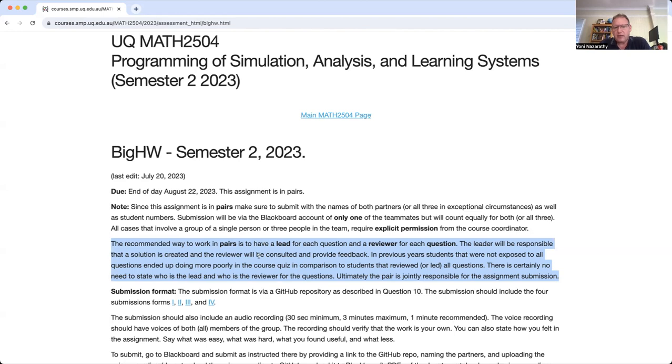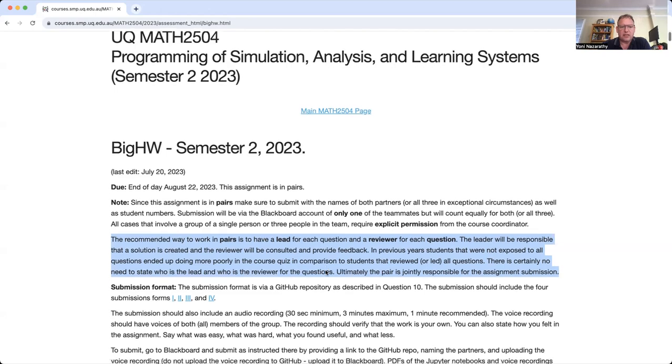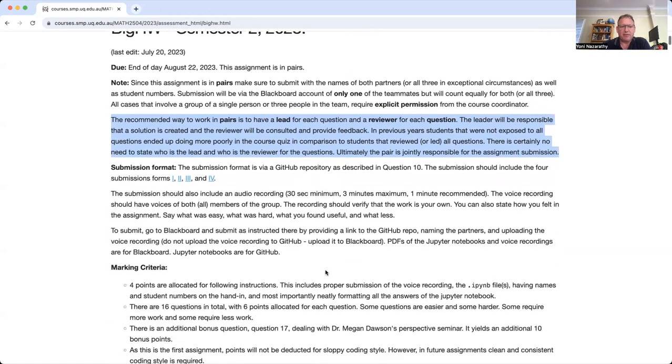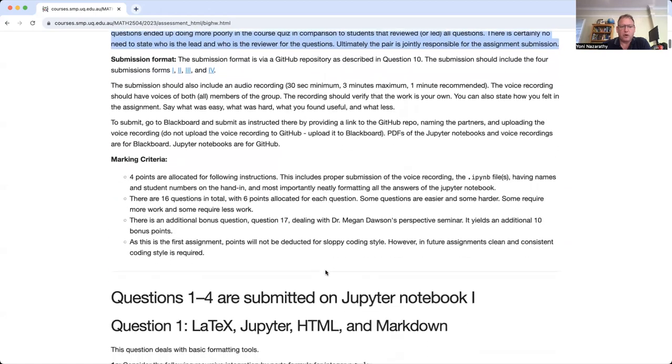If you are the lead, your partner is a reviewer and vice versa. This will let you get better outputs, better results, better programs, better solutions. But it will also help you prepare for the quiz, which is the next piece of assessment after big homework.